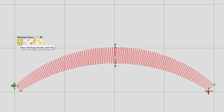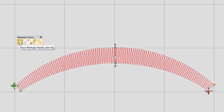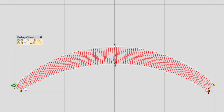First you have your reshape nodes, represented by yellow square nodes or cyan round nodes. The difference is that a square node is a straight point and a cyan round or circle node is a curved point. You can turn them on and off while you're editing.